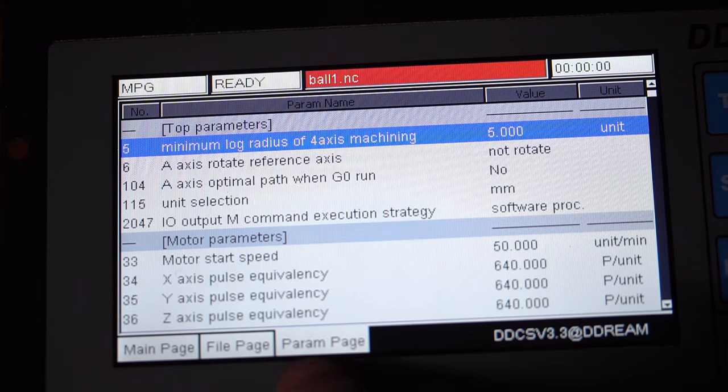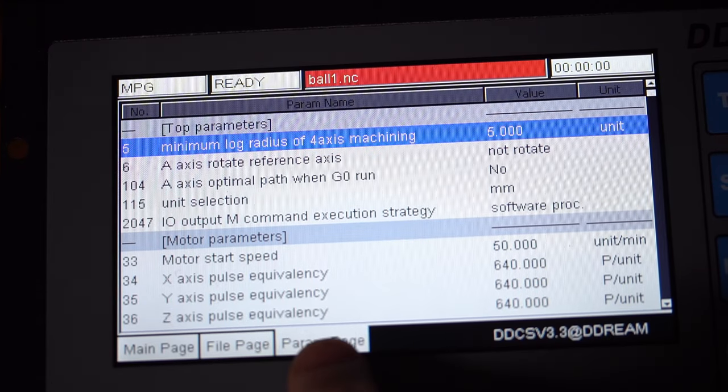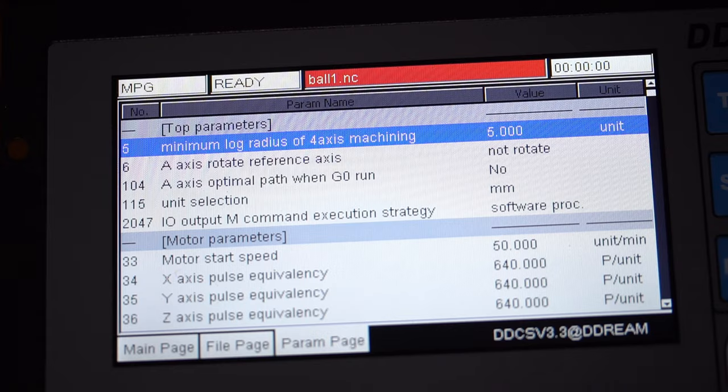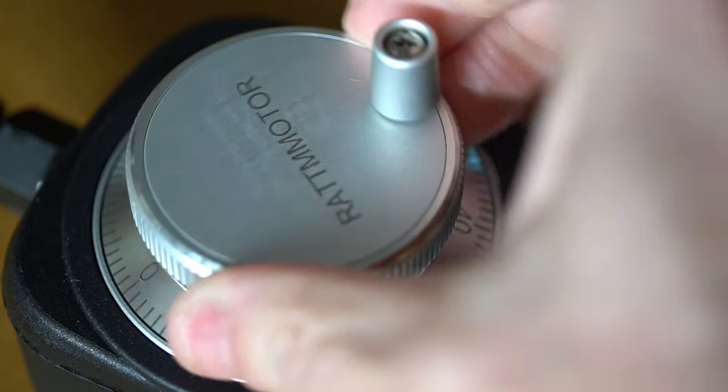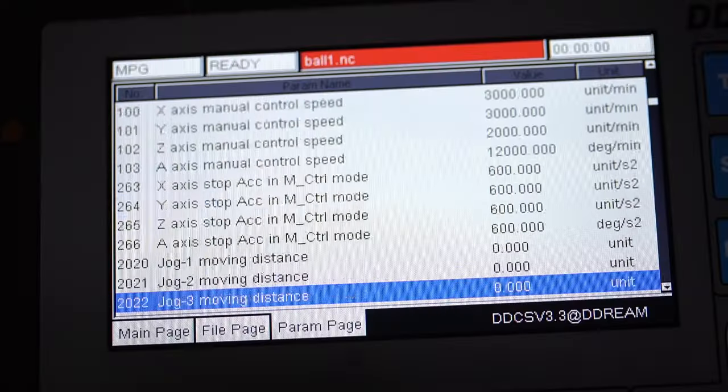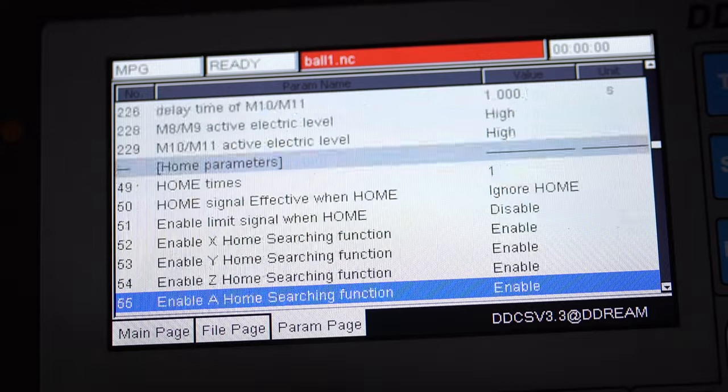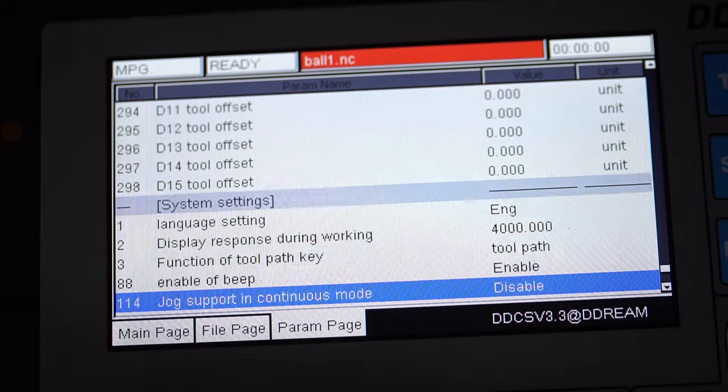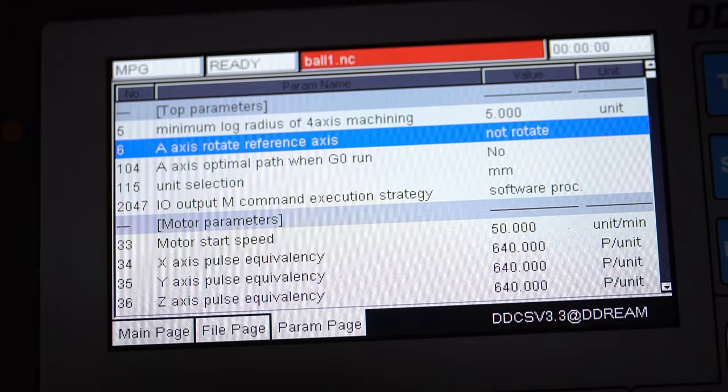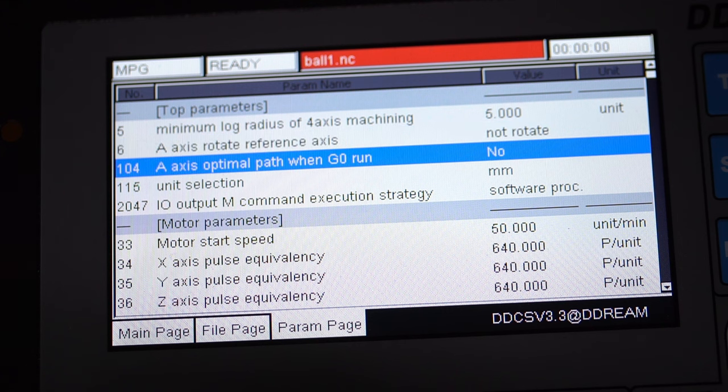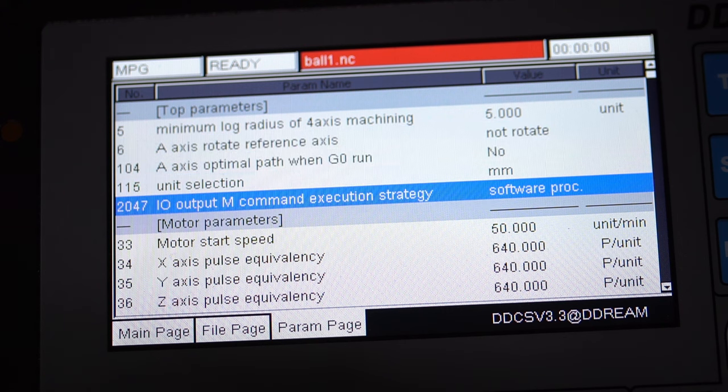In the parameters page, you can scroll through the parameters with the MPG, or manual pulse generator, that is located on the pendant. There are many parameters in this controller, but they are logically arranged in categories. The top parameters are for the A-axis designation, units for inches or millimeters, and outputs.